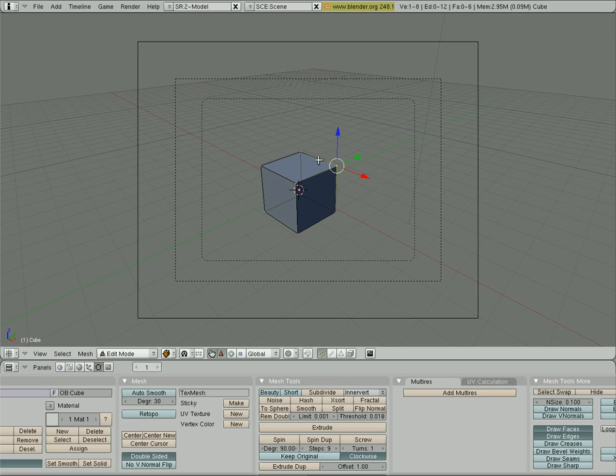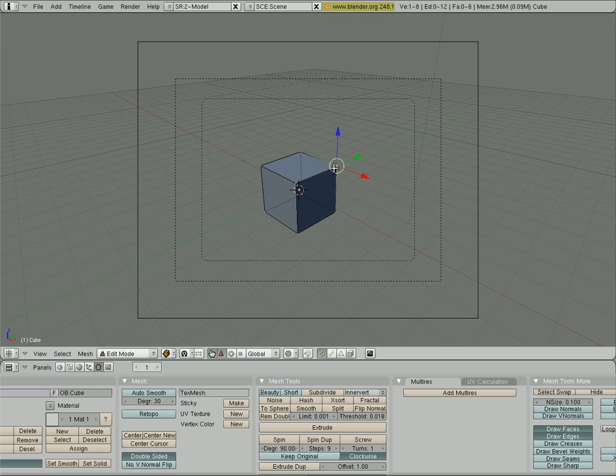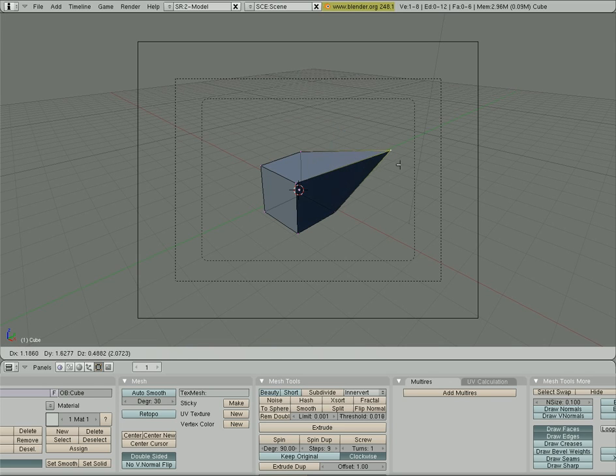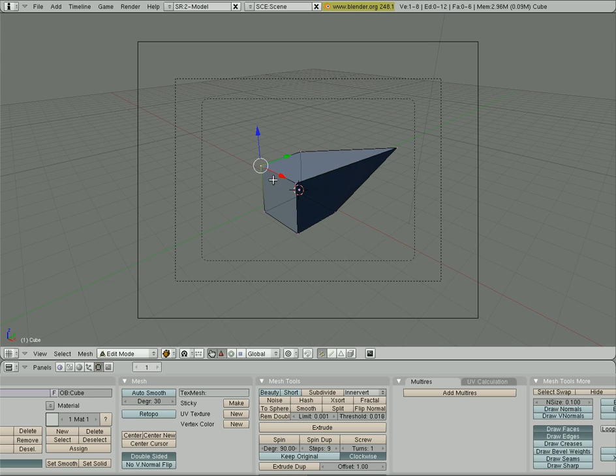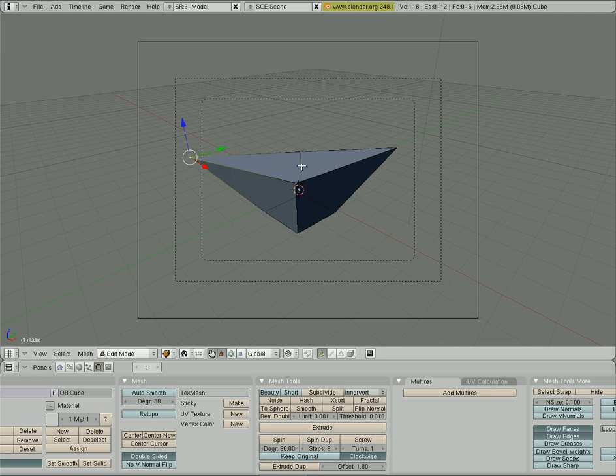At this point I can select the different vertices that the cube is made up of. And just like everything else, I can use G, S, and R to grab, scale, and rotate. So I've grabbed this one point here, or selected it. I'm going to hit G to grab it. I can now pull it out. You can see I can start manipulating this cube in different ways and make different shapes.